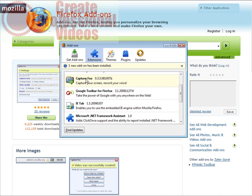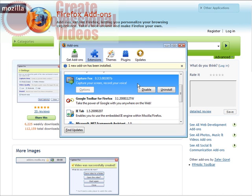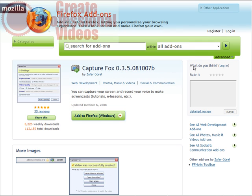It came back up and as you can see here we have CaptureFox right here. That's it. That's how you install it.